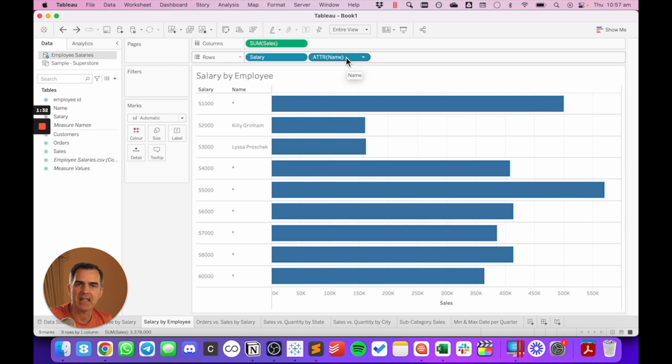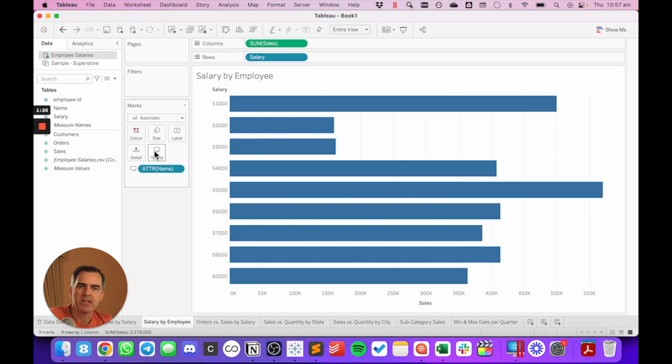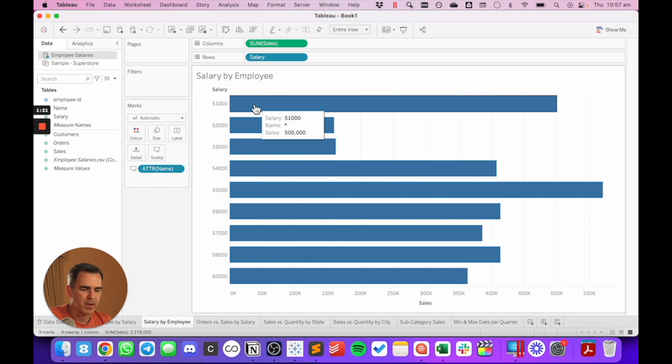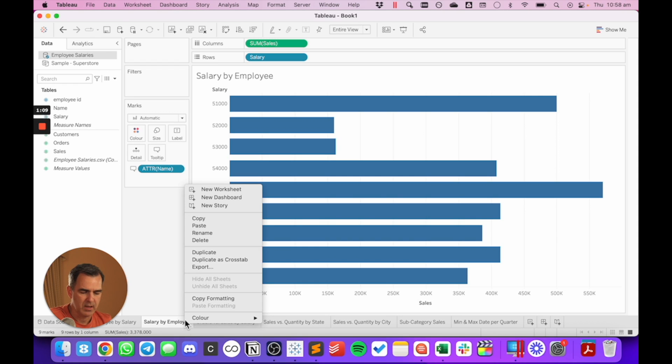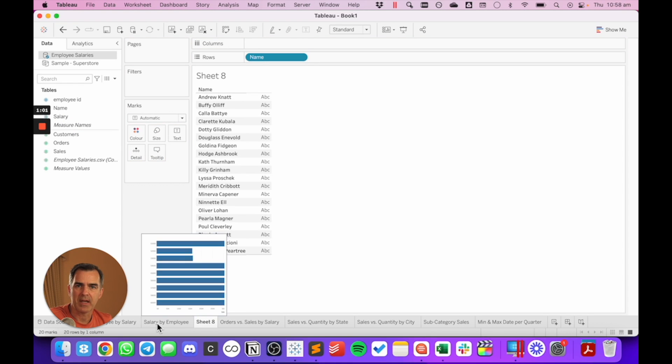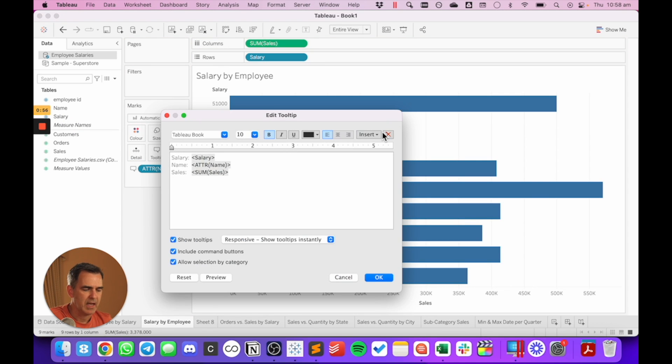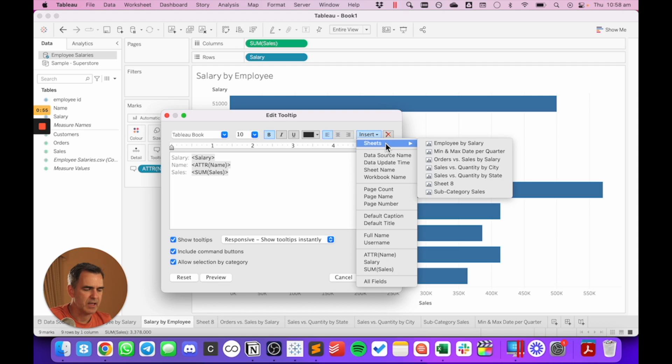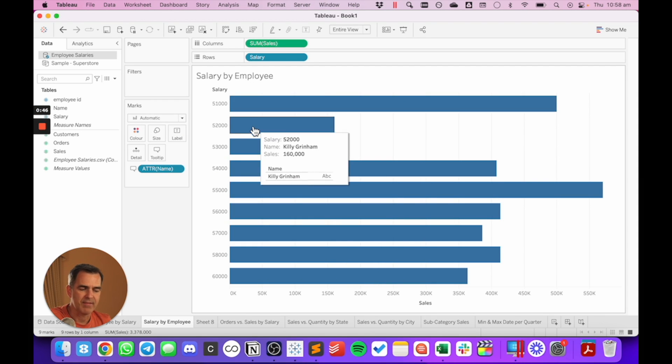Let's take the name field off of the view and add it to the tooltip instead. When you put a dimension onto a tooltip, notice that it's aggregated automatically. When I hover over my bar, I see that I have a star. To get around that, if I want to see the list of employees within the tooltip, I'm going to create a viz in tooltip. Let's create a new worksheet and drag employee to the row shelf. Now back on my salary by employee sheet, if I click on tooltip, I can insert that new sheet that I just created. And now when I look at the tooltip, I can see all of the employees that have that salary.